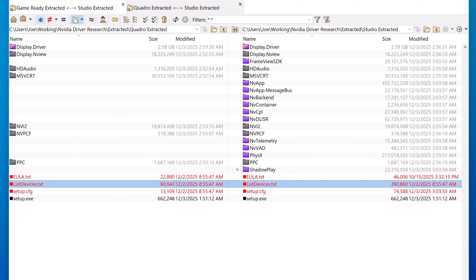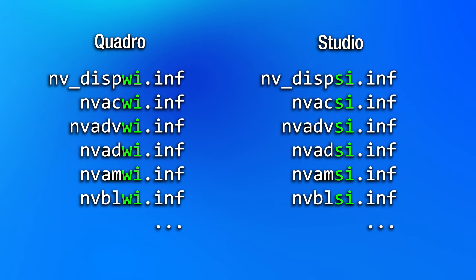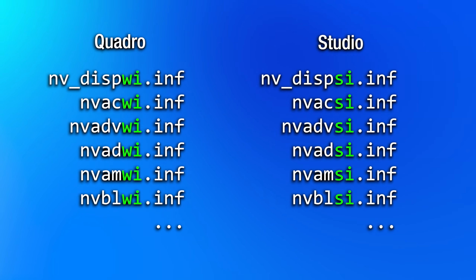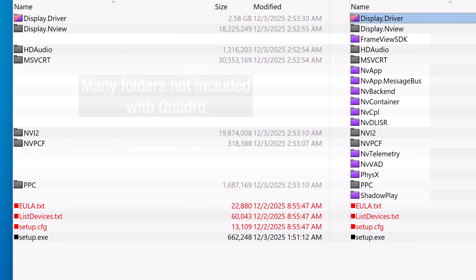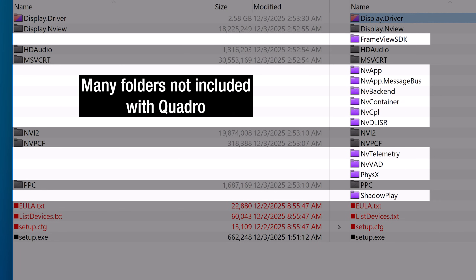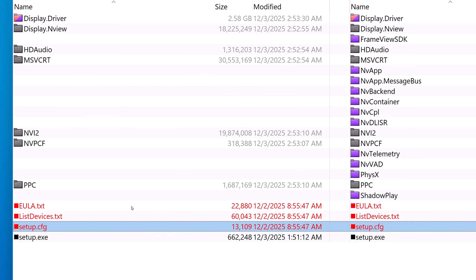What about the Quadro drivers? Comparing that to the Studio drivers, it's actually a bit interesting. Like before, there are differences in the supported list of devices and their INF files. The file names end in wi.inf, where W is for workstation. And again, the actual driver files and binaries are exactly the same. However, there is a big difference in the installer itself and what it installs — the Quadro driver is way more bare-bones and doesn't install nearly as much supporting software in addition to the driver itself.